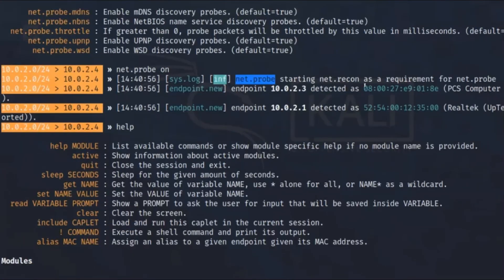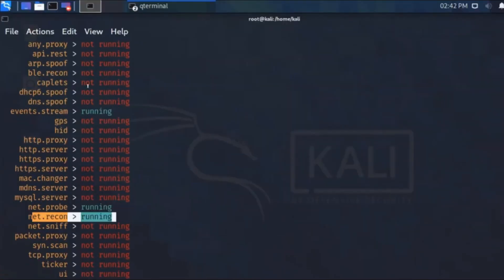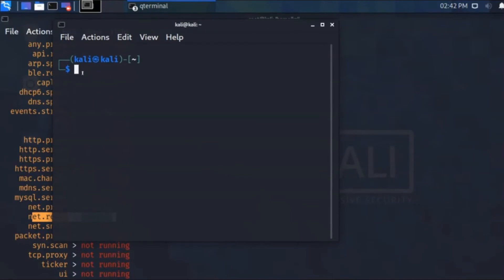It's running without any problem. Now I'm opening a new terminal. We scan using net.show or scan list to see what possible devices are on my router's network. I press enter.